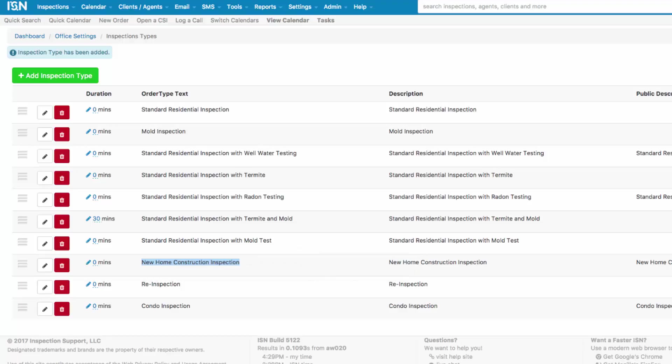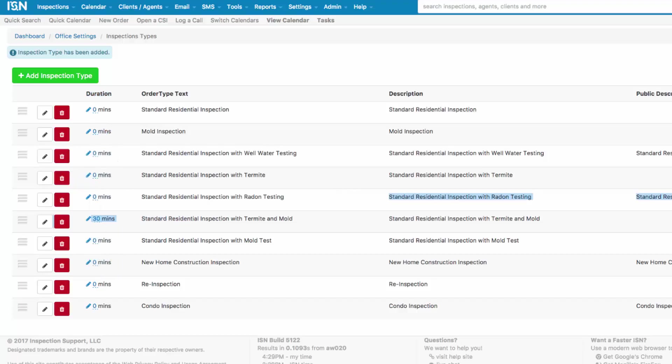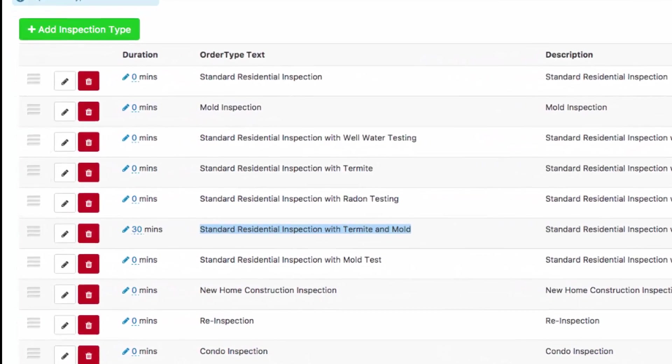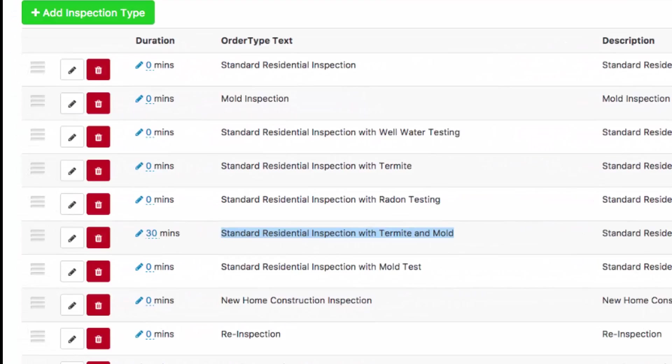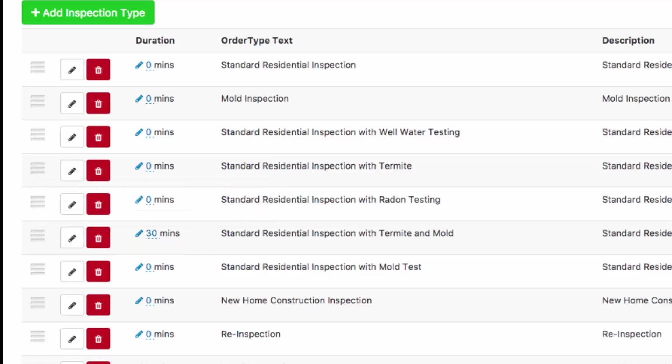Once you're done entering and completing your Inspection Type list, you'll want to take a look and see if you need to do anything with duration. Usually you're not going to enter anything here because our duration is typically going to be calculated by the square footage of the property or possibly how old it is or what type of foundation type it is. But if you're doing an Inspection Type with termite and you know that that's automatically going to add 30 minutes to your inspection duration, go ahead and click on the pencil next to the number of minutes and then enter the amount of minutes it would take for that additional service. Hit your green check mark and now it's added. This will be added to the duration that's listed under Fees Per Square Footage and the other sections of your fees.